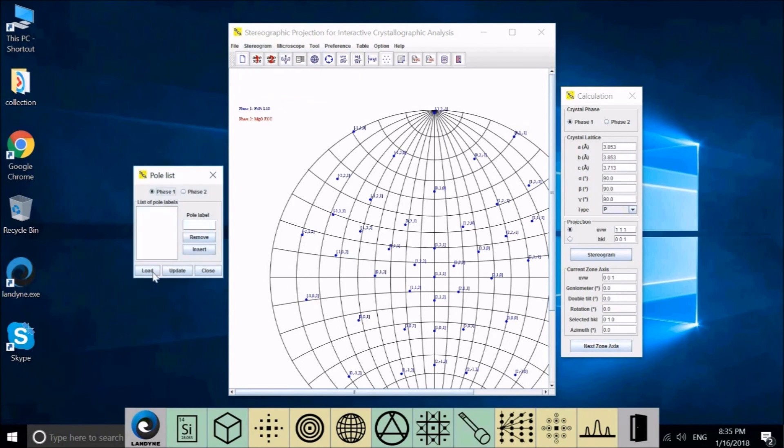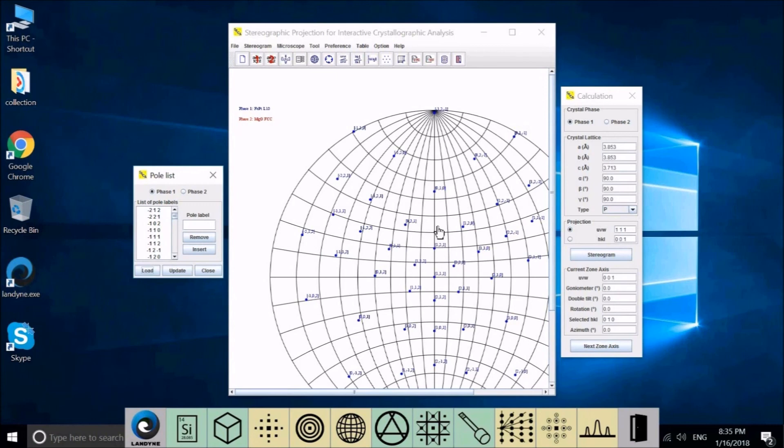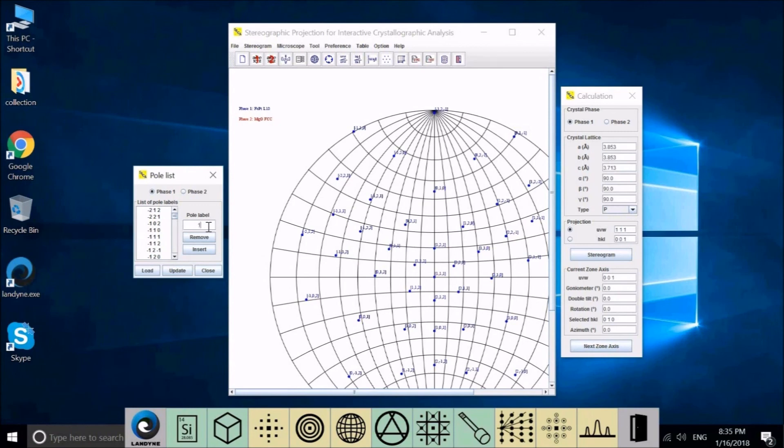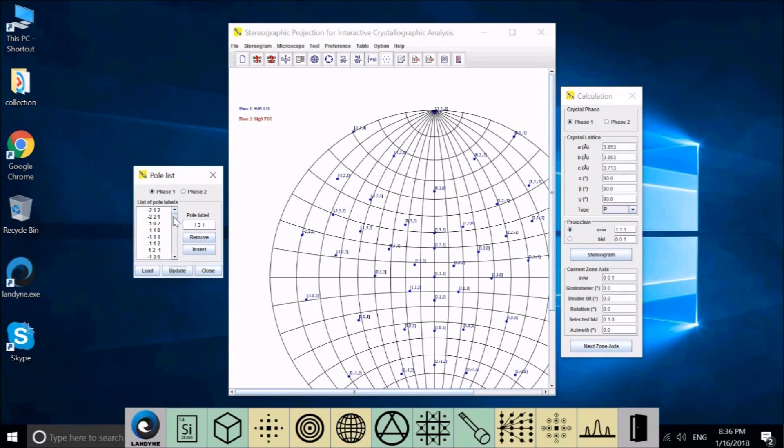Let's first set pole range to 2. Close. Generate stereogram. And we can open the pole list. This is the original one. We reload. So the maximum here number is 2 or minus 2. We want to add 1, 3, 1 pole. We want to see this one only. So we insert. Update. And you can see the new pole 1, 3, 1 here without affecting the others.